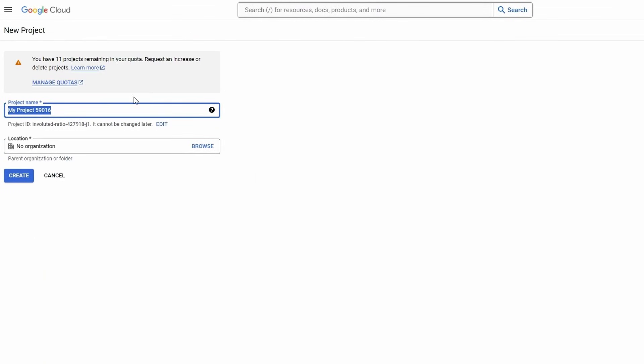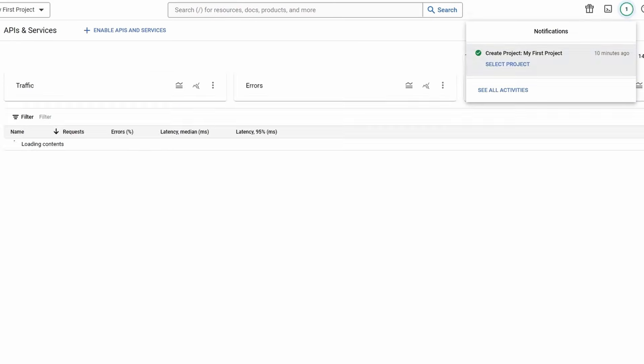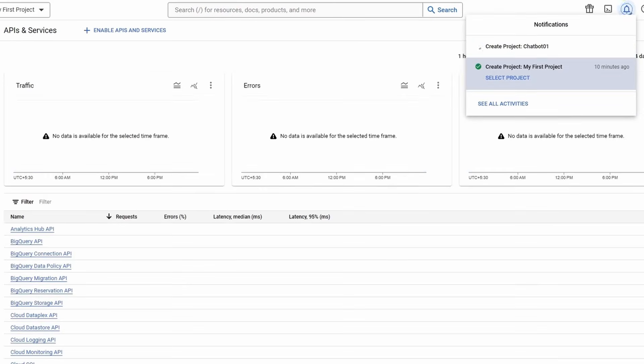Type your project name. If you want to give some location name, then just click on Browse and search your location name. After that, just click on Create button. Your project will create in one or two seconds.